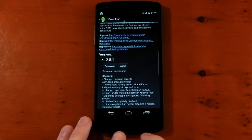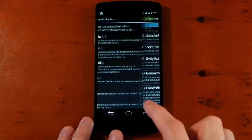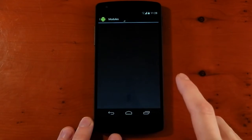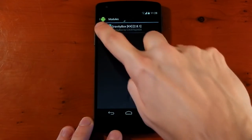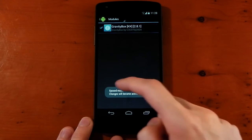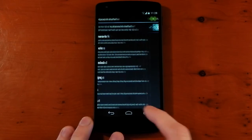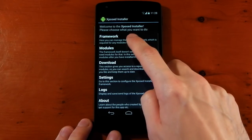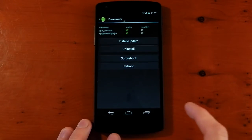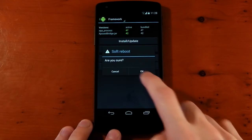What you want to do here is go back, go back again, and go into Modules. You want to activate it. And you can see it will become active on reboot. So you need to go back into Framework now and hit up a soft reboot.